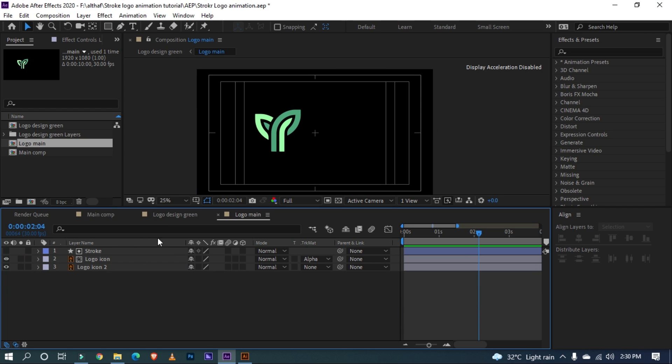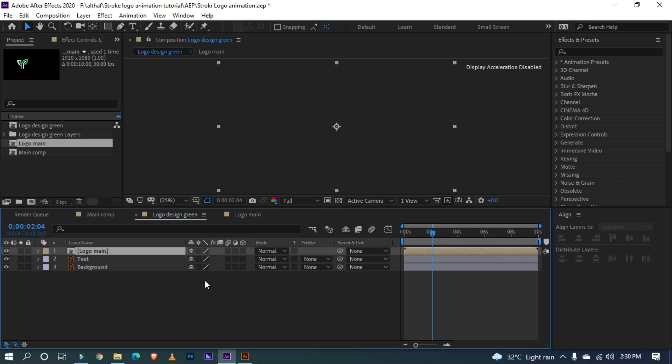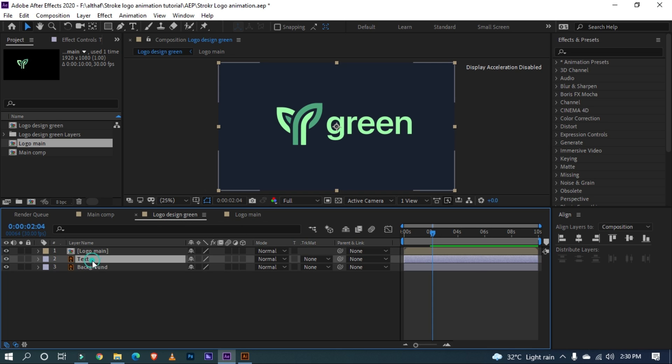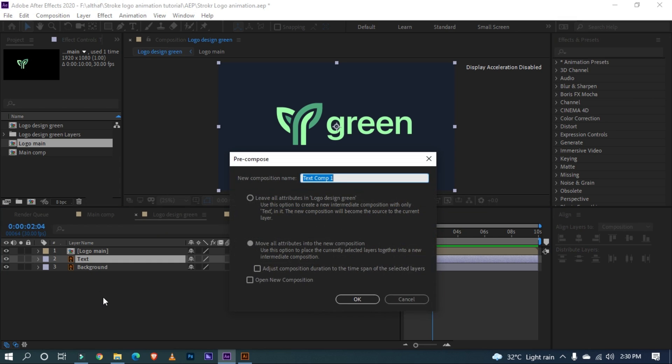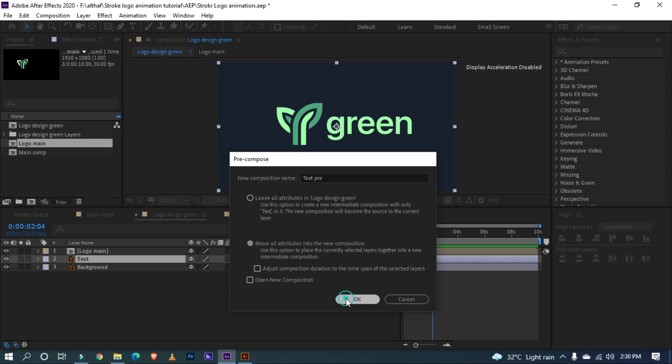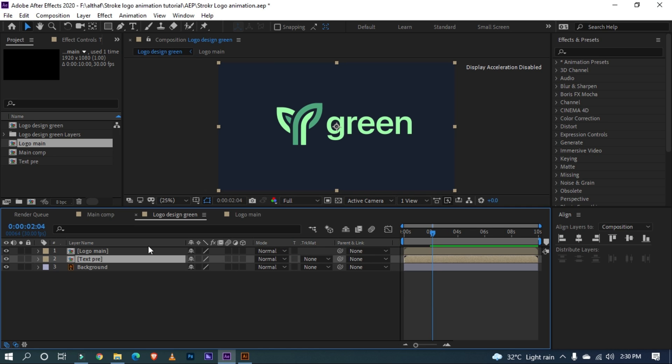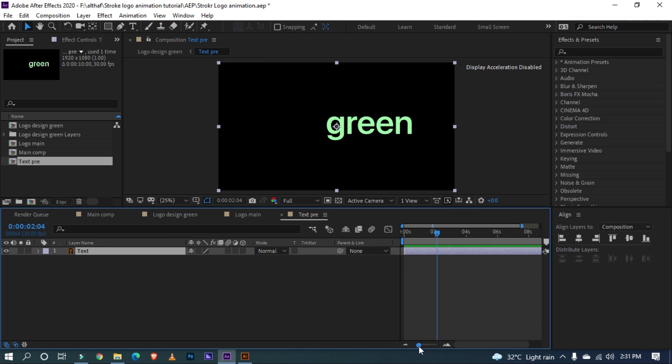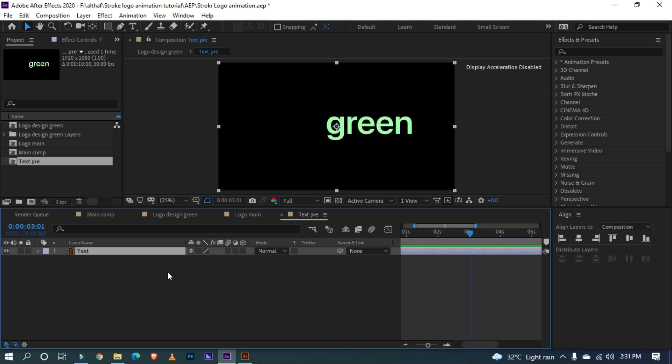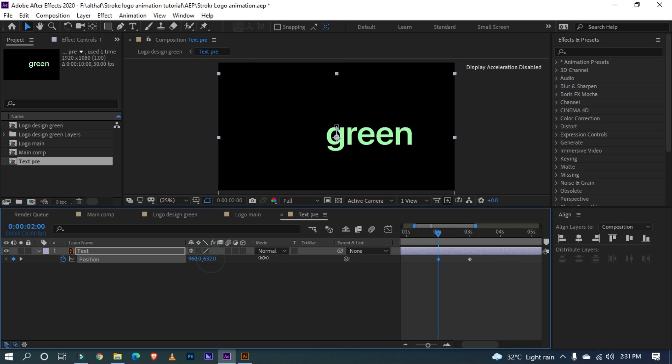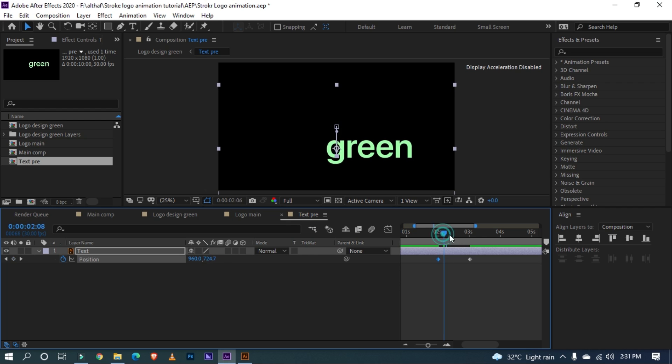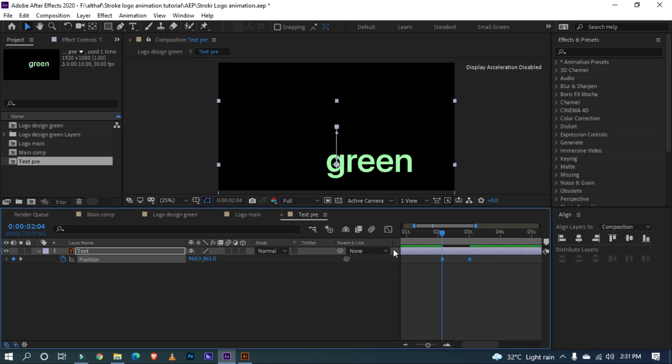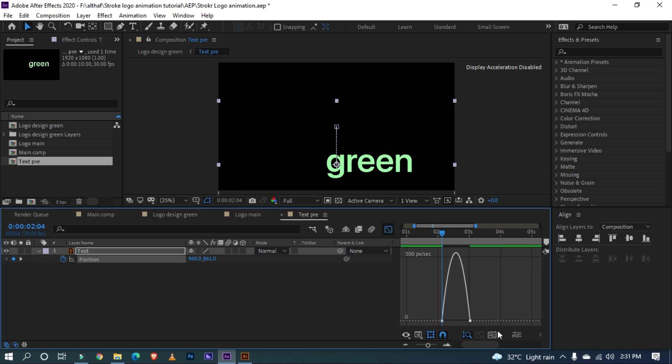Open the logo design green composition. Now we're going to animate the text, pre-compose the text by ctrl shift c. I am naming it text pre. Switch to this option and click OK. Open the pre-comp. Move timeline indicator to 3 seconds. Add a keyframe. Move 1 second backward and increase the value of Y position like this. Select the keyframe and easy ease. Open Graph Editor and edit like this.